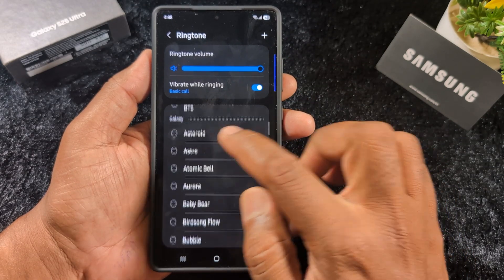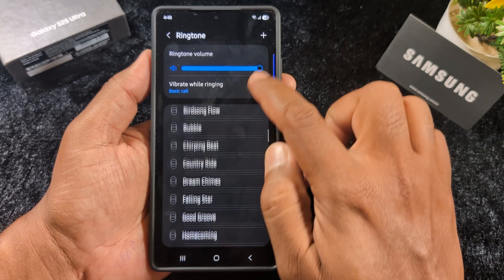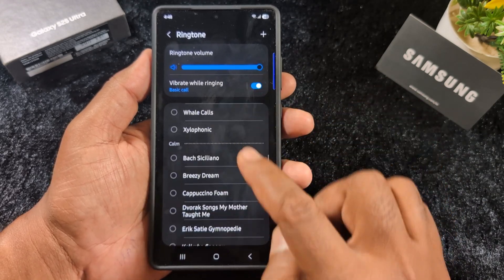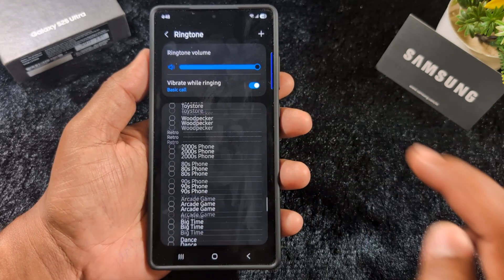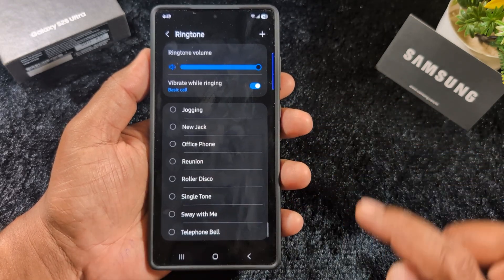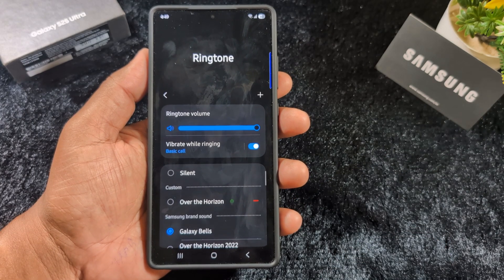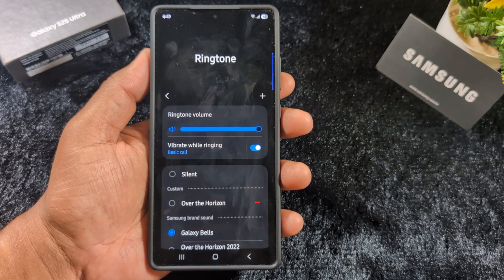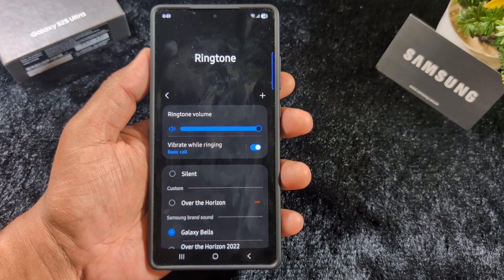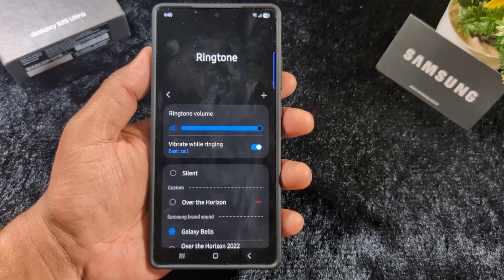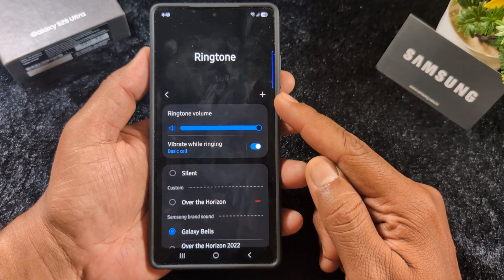Here you can see the default available ringtones on your device, along with ringtone volume and vibrate while ringing options. You can browse the different default ringtones available. If you want to set any downloaded song, MP3 file, or audio file from your phone, tap on the plus icon at the top right corner.